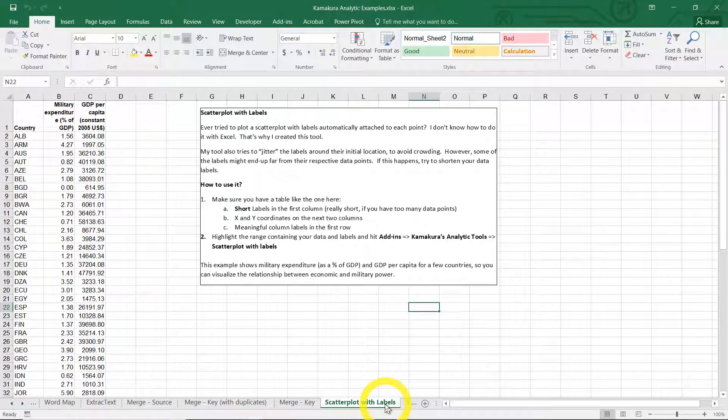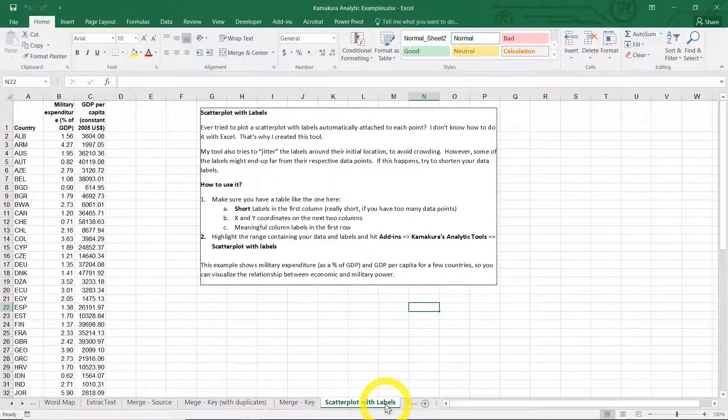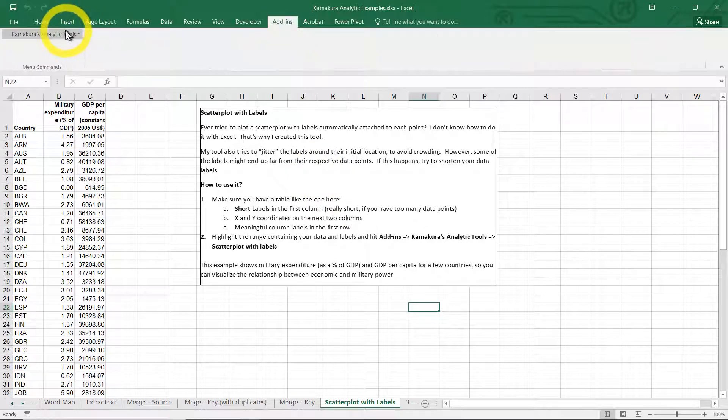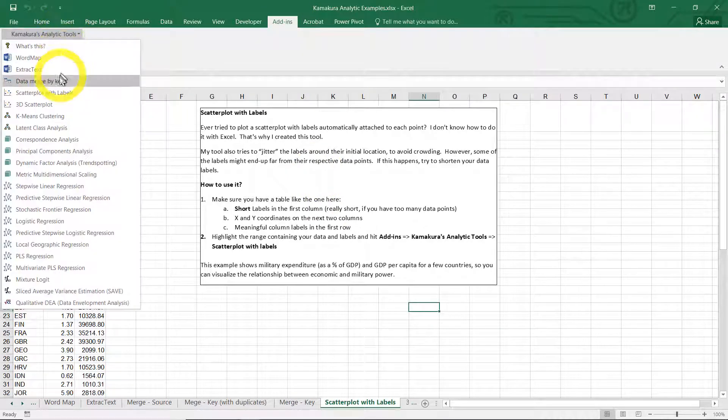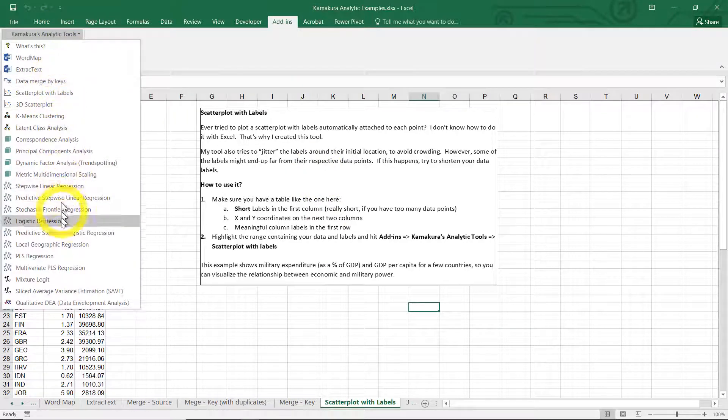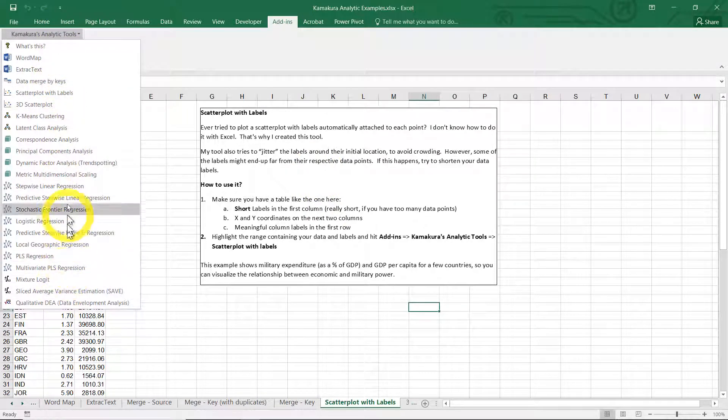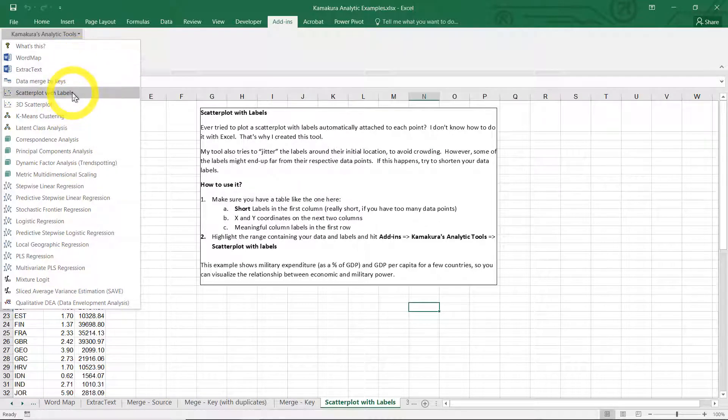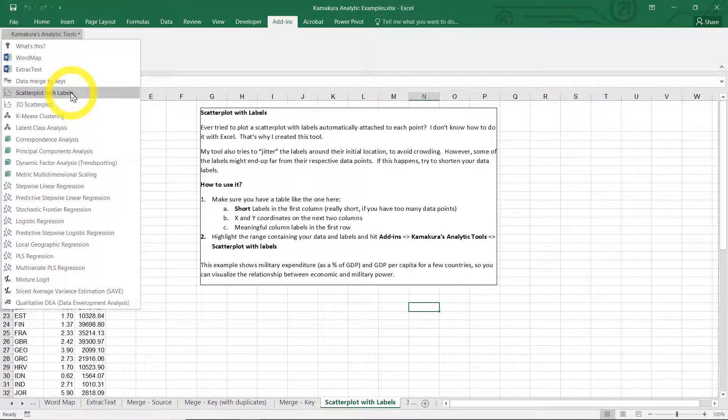I'm going to just use the data for a simple scatter plot with labels. It's something that I don't know how to do in Excel, so I wrote a macro for it. It does an xy scatter plot and automatically attach labels to each one of the dots. I'm going to go to add-ins, Kamakura analytic tools. It lists all the available tools, but of course we did not install all of them, but I know that I installed scatterplot with labels.